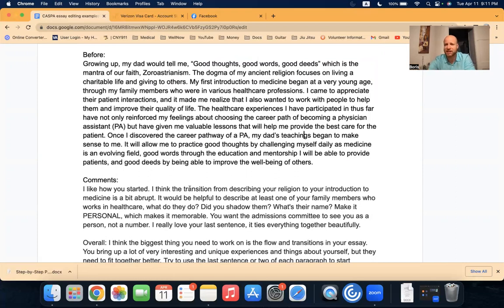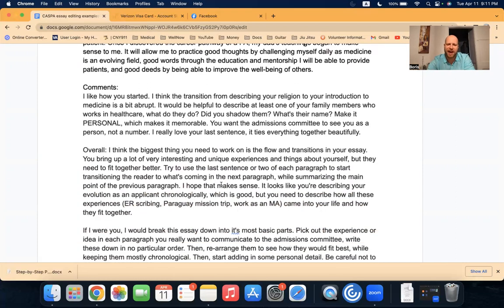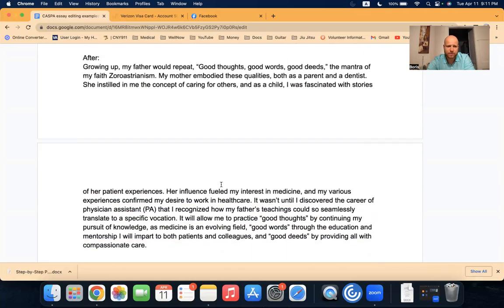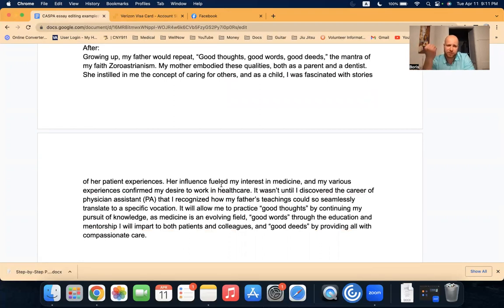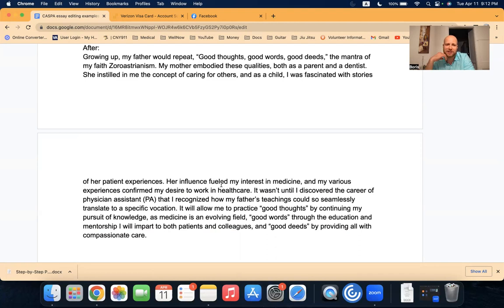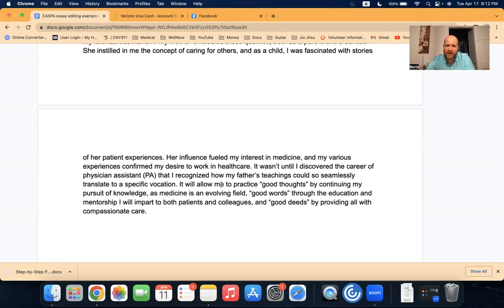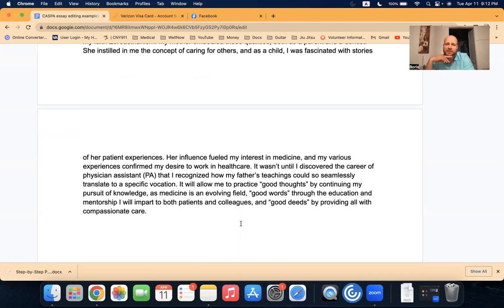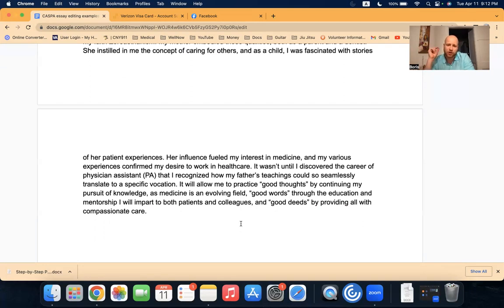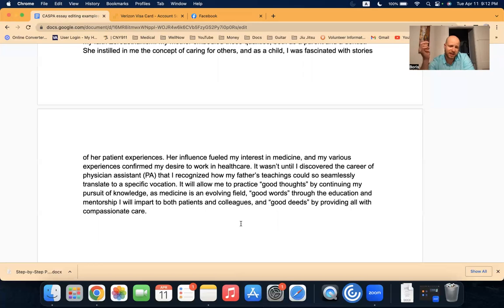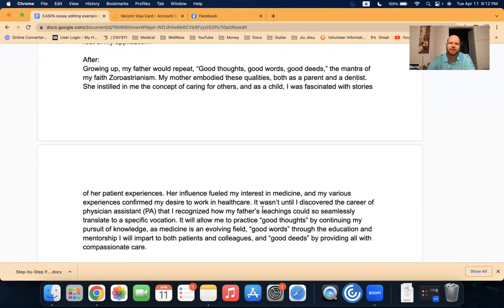So the rest of this edit is about the rest of the essay. But just for this paragraph, I wanted you to hear the paragraph and then hear the comments. And now implementing these things that I told this person, here's what the after sounds like. Growing up, my father would repeat, good thoughts, good words, good deeds, the mantra of my faith, Zoroastrianism. My mother embodied these qualities both as a parent and a dentist. She instilled in me the concept of caring for others. And as a child, I was fascinated with stories of her patient experiences. Her influence fueled my interest in medicine, and my various experiences confirmed my desire to work in healthcare. It wasn't until I discovered the career of physician assistant that I recognized how my father's teachings could so seamlessly translate to a specific vocation. It will allow me to practice good thoughts by continuing my pursuit of knowledge, as the medical field is an evolving field. Good words through the education and mentorship I will impart to both patients and colleagues, and good deeds by providing all with compassionate care.